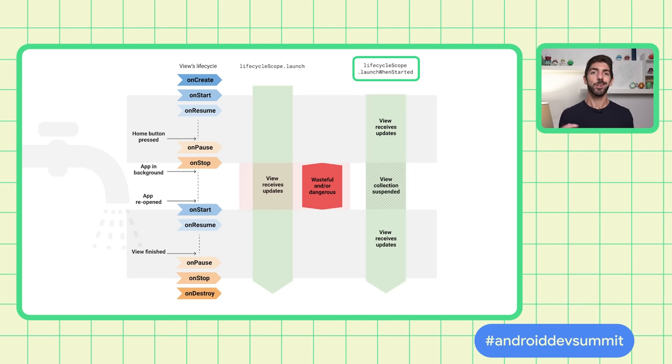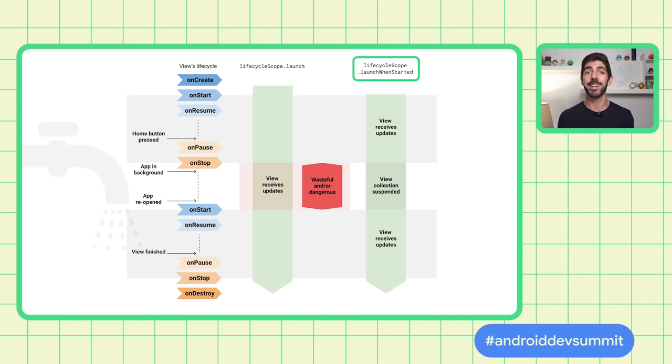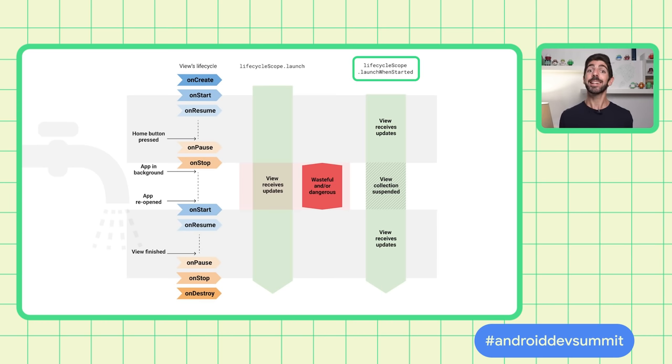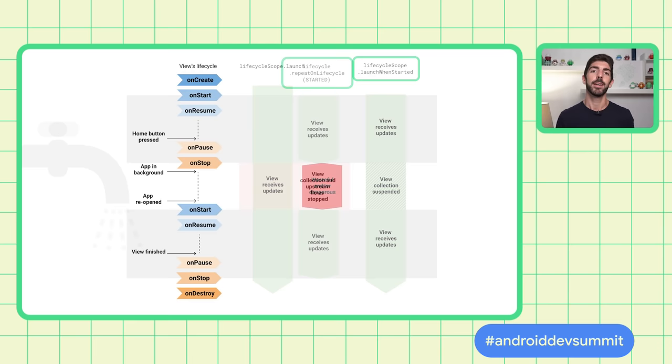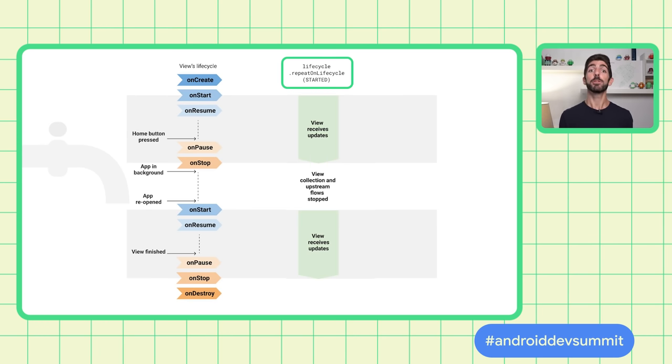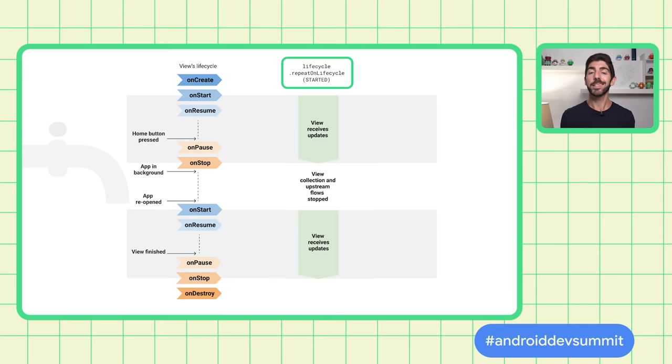If we look at LaunchWhenStarted as an alternative, it is better than LifecycleScope.Launch, because it suspends the Flow collection while the app is in the background. However, this solution keeps the Flow producer active, potentially emitting items in the background that can fill the memory with items that aren't going to be displayed on the screen. As the UI doesn't really know how the Flow producer is implemented, it is always better to play safe and use RepeatOnLifecycle or FlowWithLifecycle to avoid collecting items and keeping the Flow producer active while the UI is in the background.